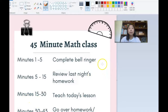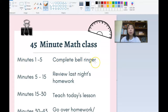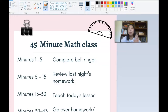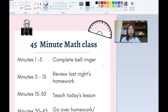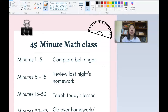Here's my 45-minute math class. Minutes one through five, we are completing the bell ringer. My students know that when they come in, they get right to the bell ringer. I don't have to say anything, I don't have to remind them. Obviously, I do in the beginning — it takes a lot of reminding and practice — but we get to a point where they come in and automatically get started.